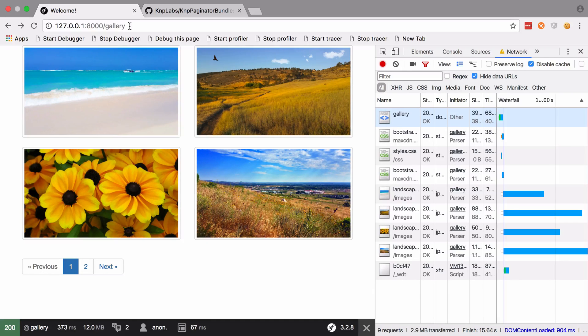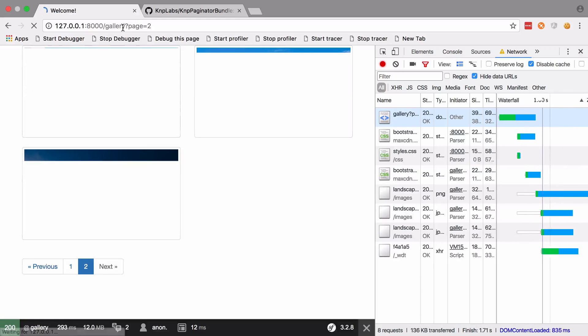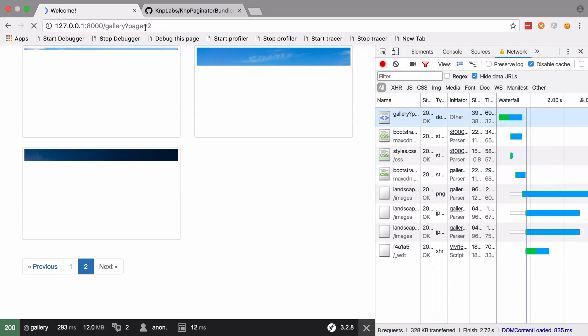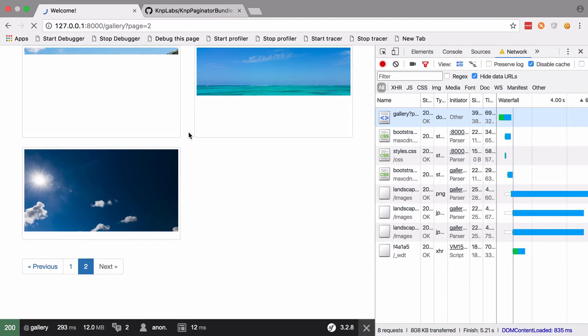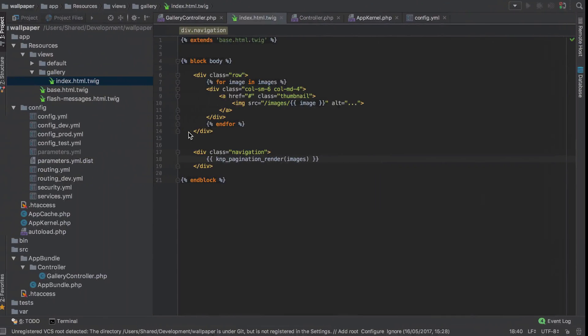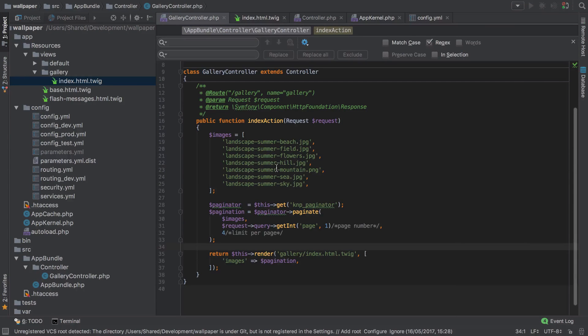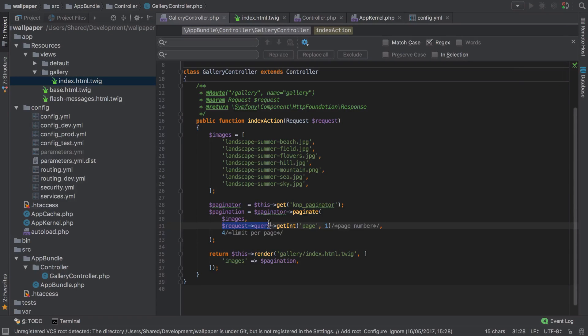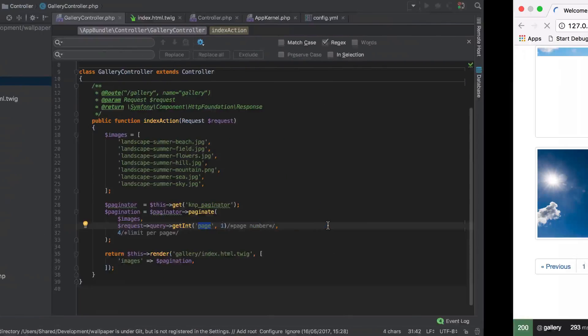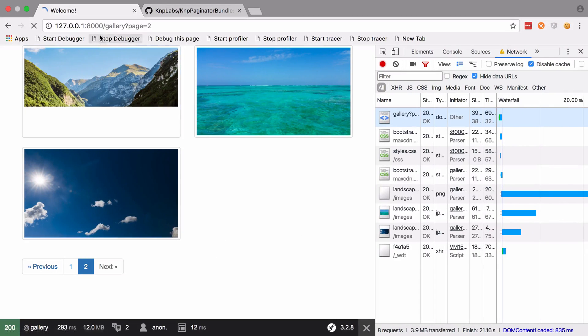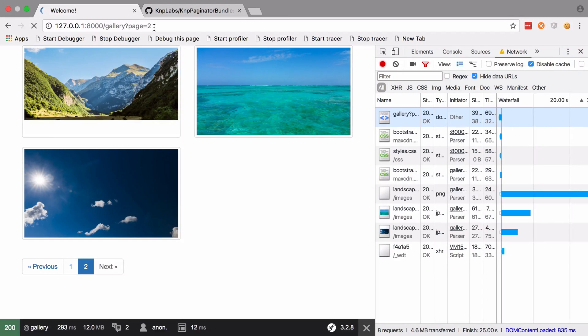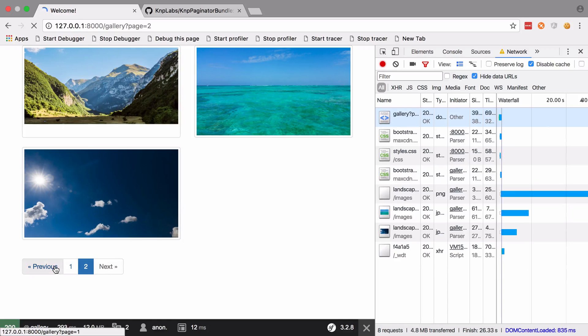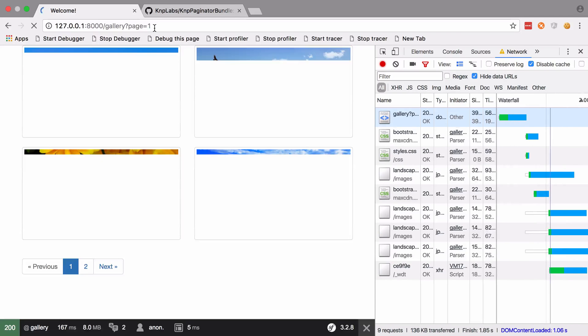Note here now that we don't have anything in the URL other than /gallery. If we go to page 2, you can see now we do have a query param of page=2. Looking back inside the gallery controller, you can see request - we look at the query params and then we get the integer value of whatever's in page, or we default back to 1. Which is why when we first load up that gallery we don't actually need to have the question mark page=1.